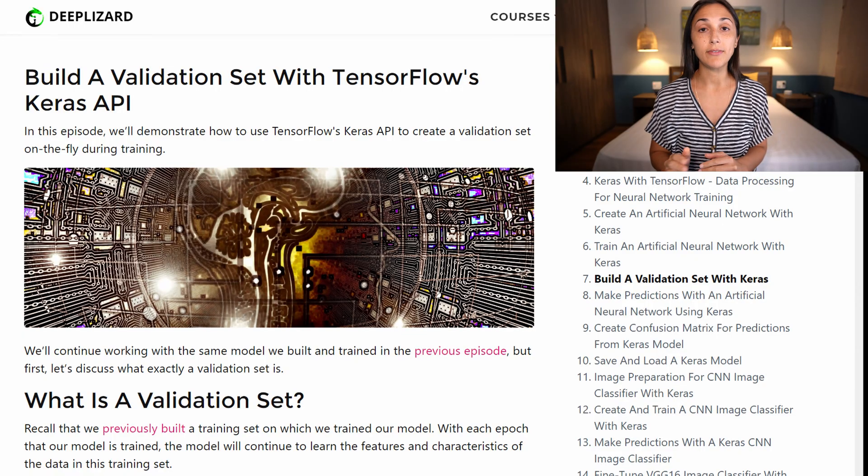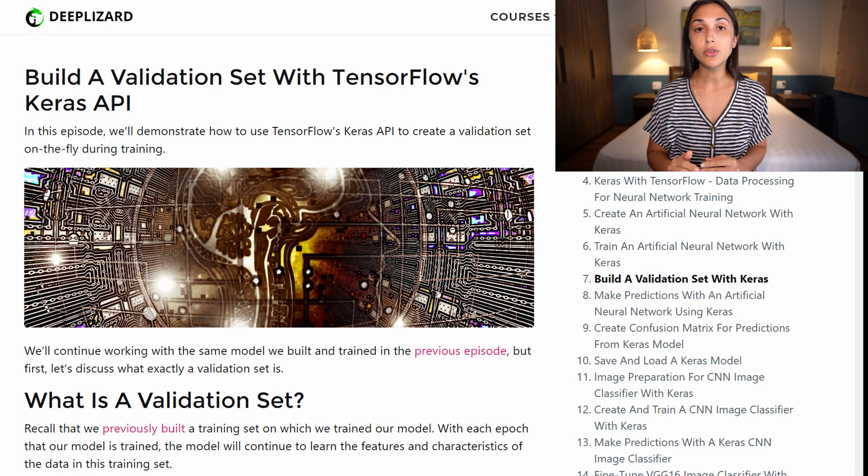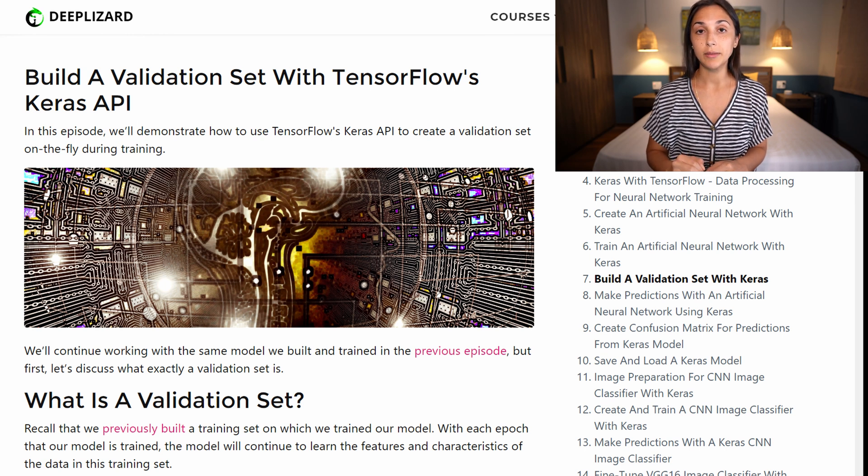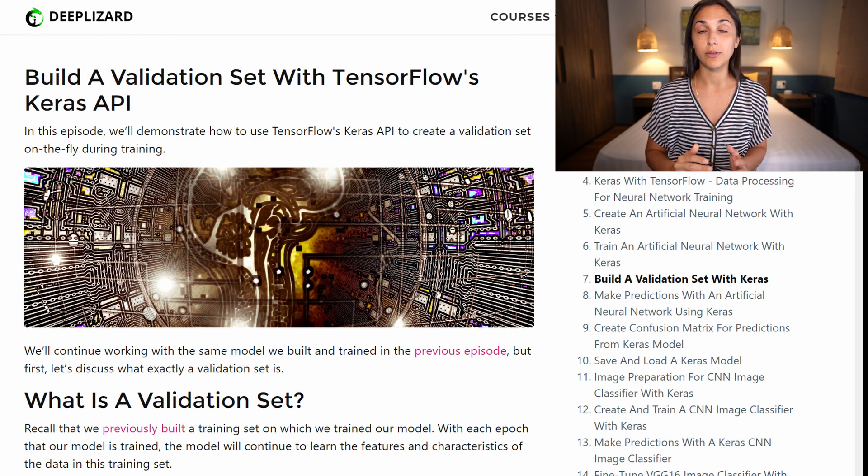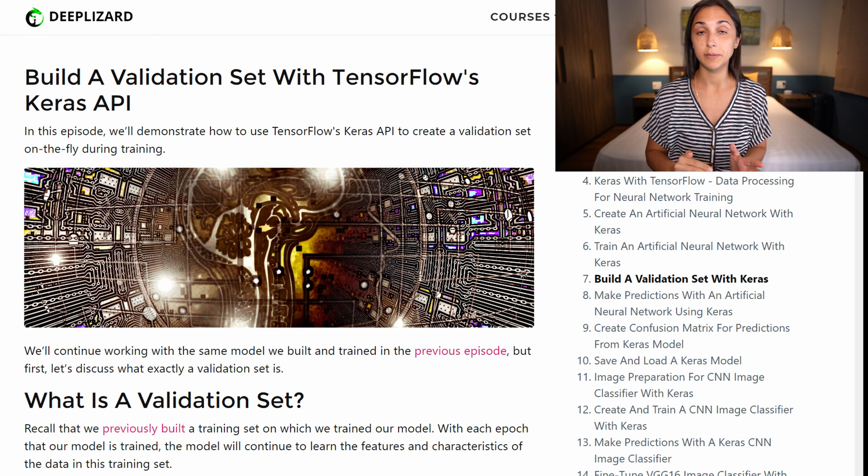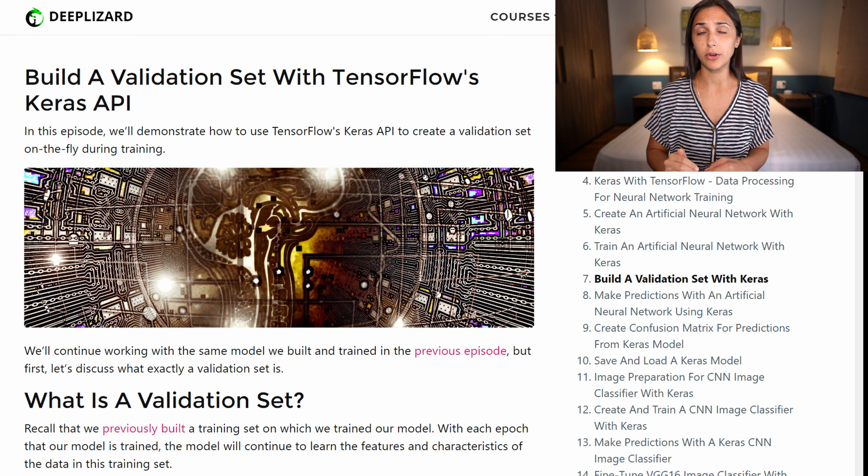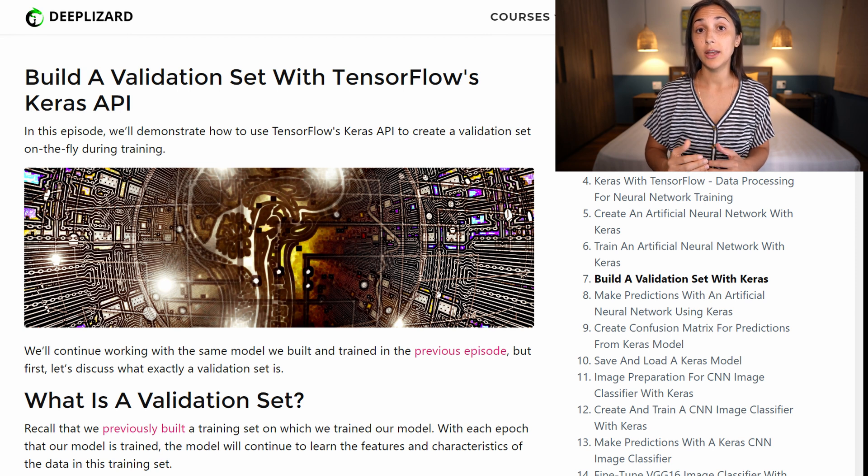So what do we mean by validating? Well, essentially, if we have the addition of a validation set, then during training the model will be learning the features of the training set just as we've already seen. But in addition, in each epoch, after the model has gone through the actual training process,